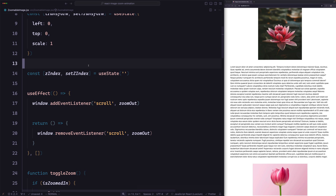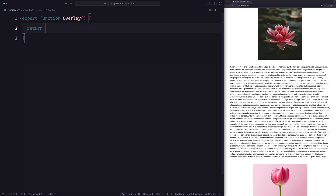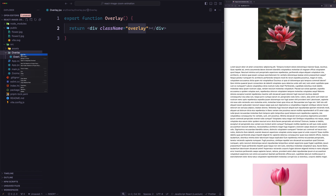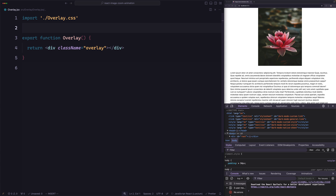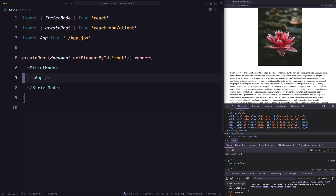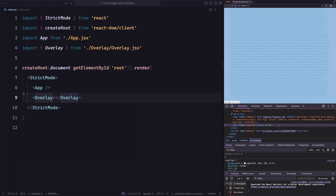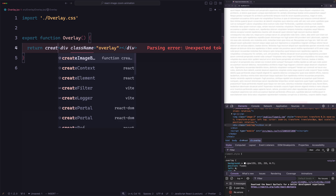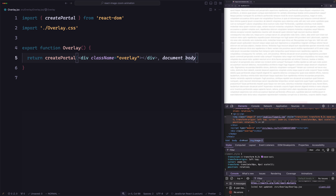Now let's work on the overlay part. Like in the previous example, we created a single overlay shared for all the images. So let's create an overlay component — a new folder called overlay with an overlay component file. This component will be a div with a className of overlay. Let's create the styling in overlay.css and paste the styles there, then import it. The best place to use this component is in the root — so let's go to main.jsx and use it there. To avoid z-index issues, it's better to render it in the body tag using portals — createPortal with document.body as the second argument.